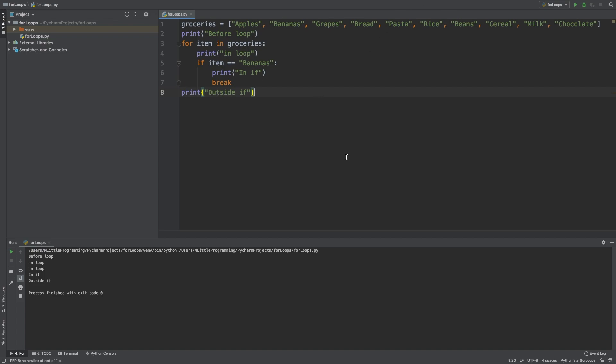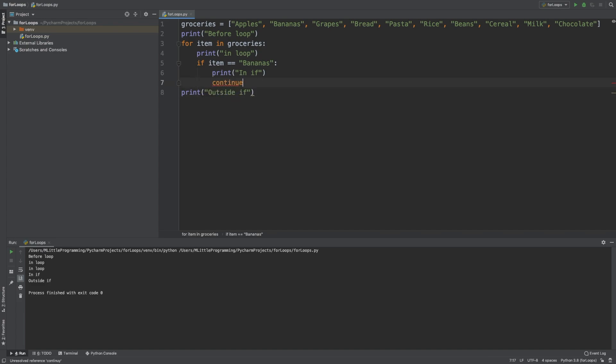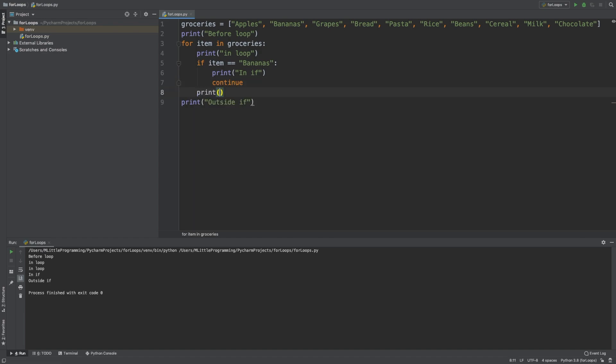Another piece of syntax that impacts the iterations of the loop is the continue statement. With the continue statement, we can stop the current iteration of the loop and continue with the next. So where is this useful? Well, let's take the example that we have with the break statement. We'll replace the break statement with the continue statement. This time we're also going to print the item after the if statement. Let's just run this, and we'll go through what happens.